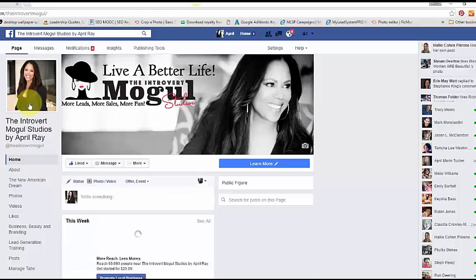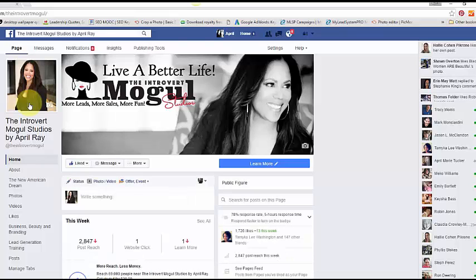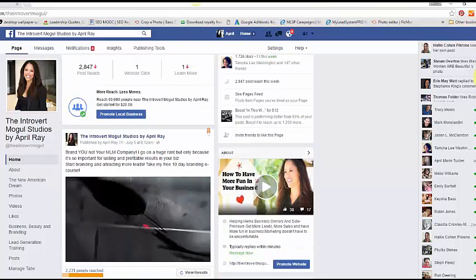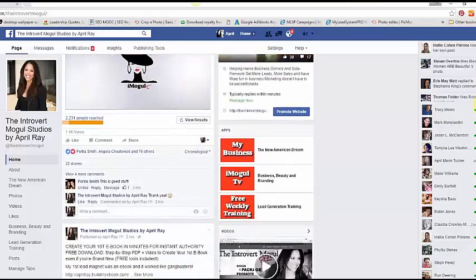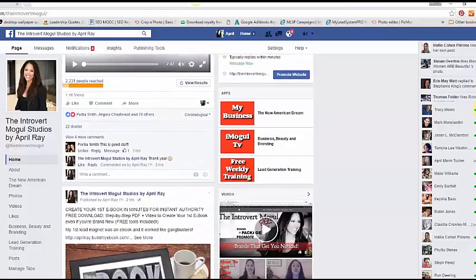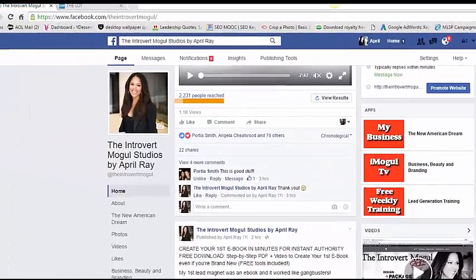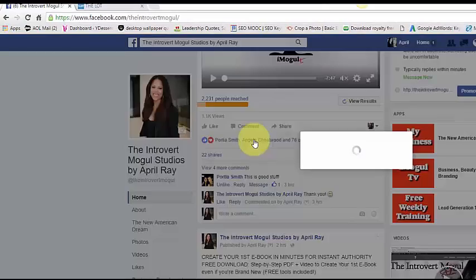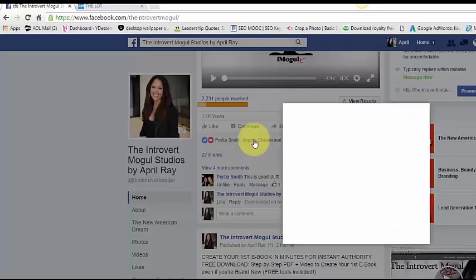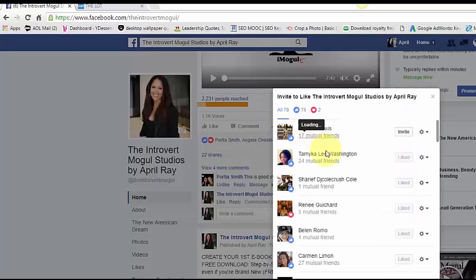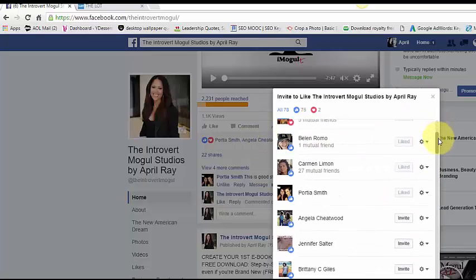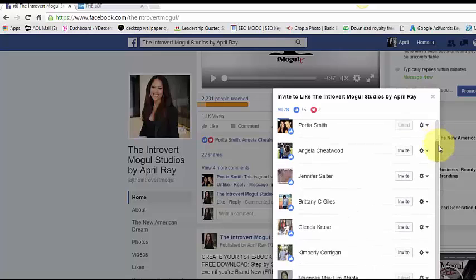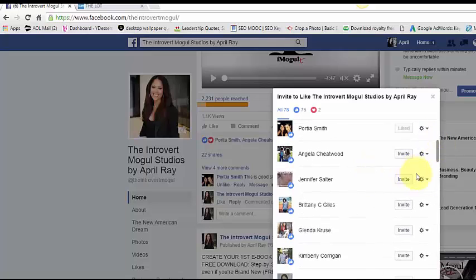And one of the things that you can do is go to one of your posts, one of them that has a lot of engagements or a lot of likes, and you can click on the likes and just go through who hasn't liked your page yet, and you can invite them to like your page.